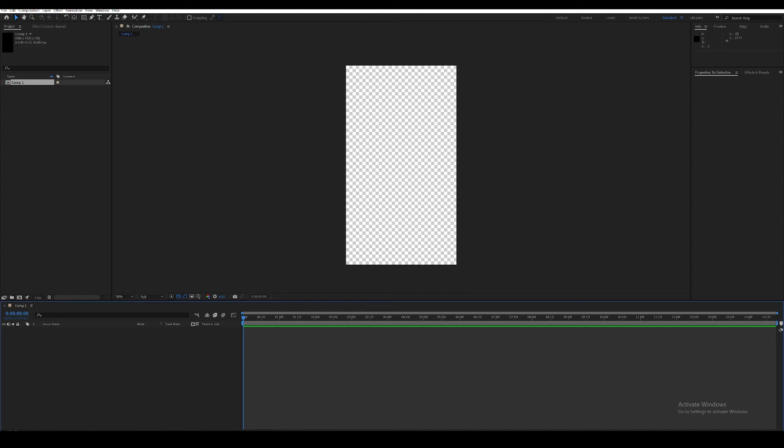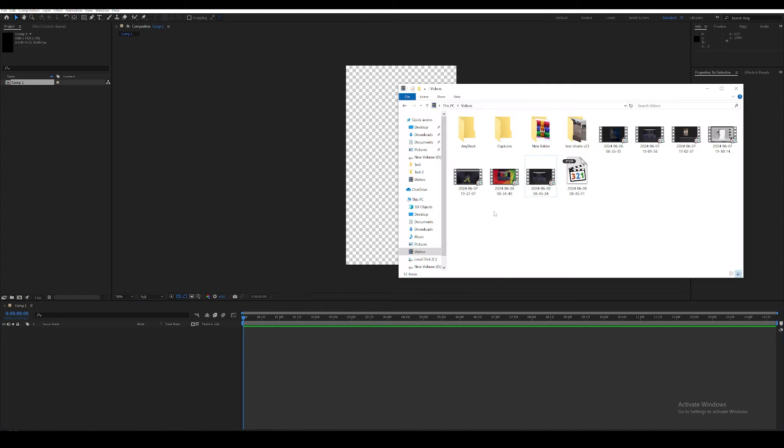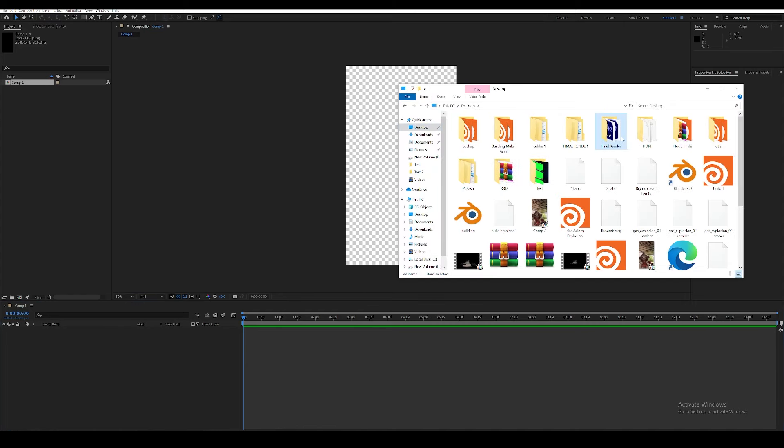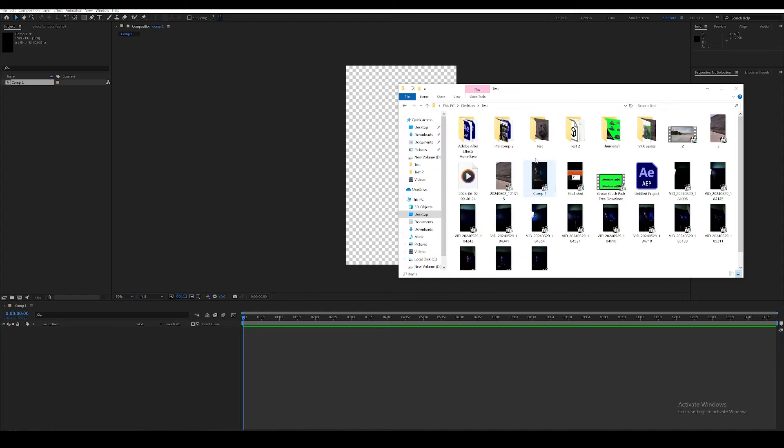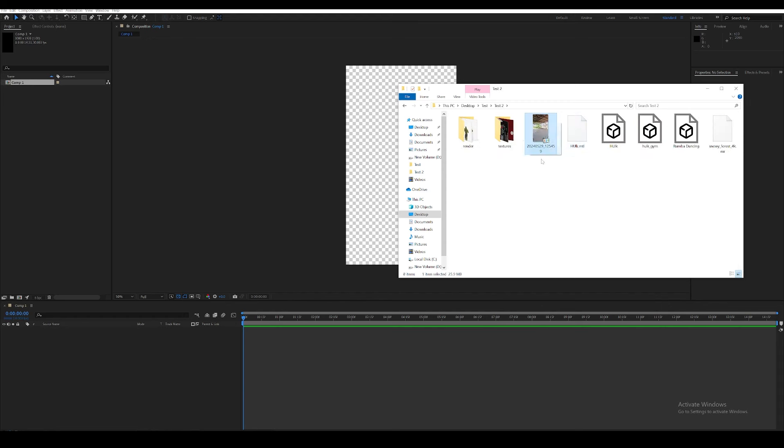Without wasting further time, let's get started. Let's create a new composition in story size, because we're going to create this video in story size.